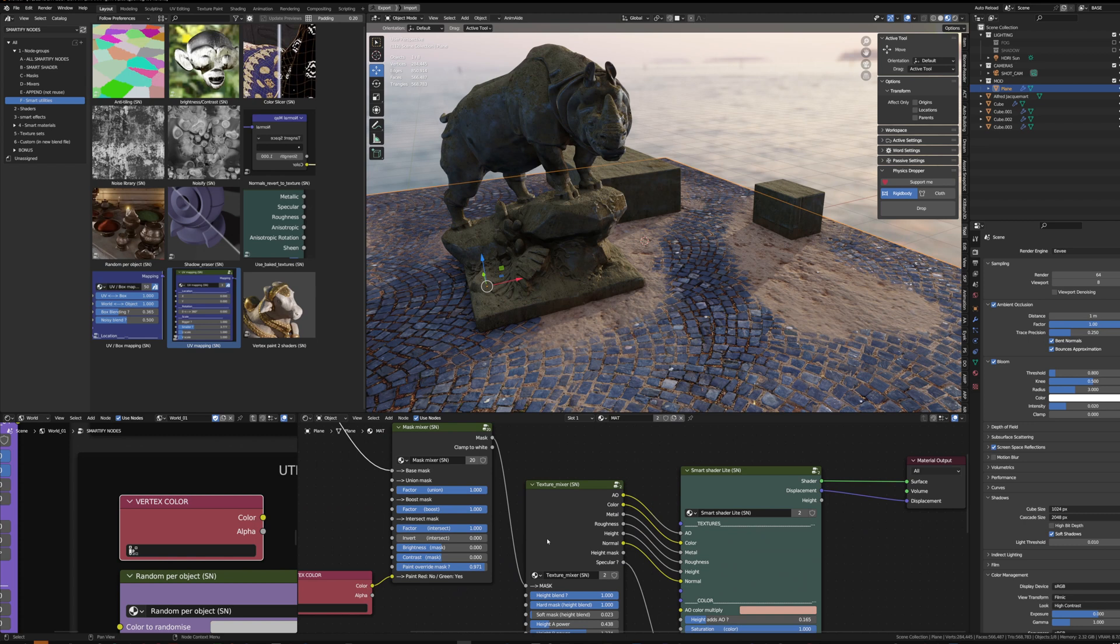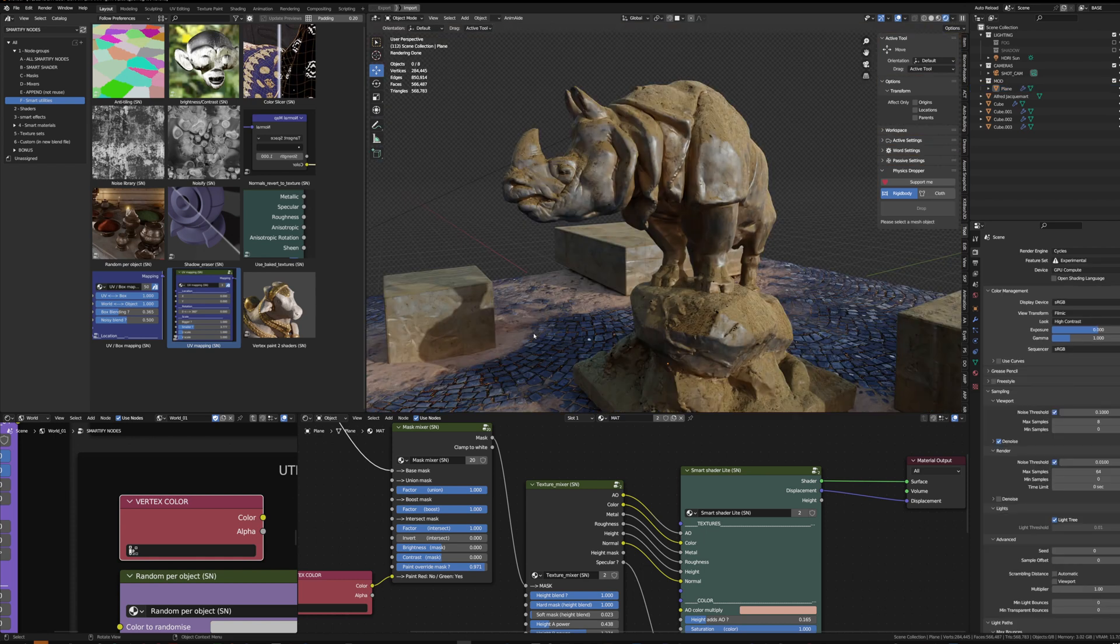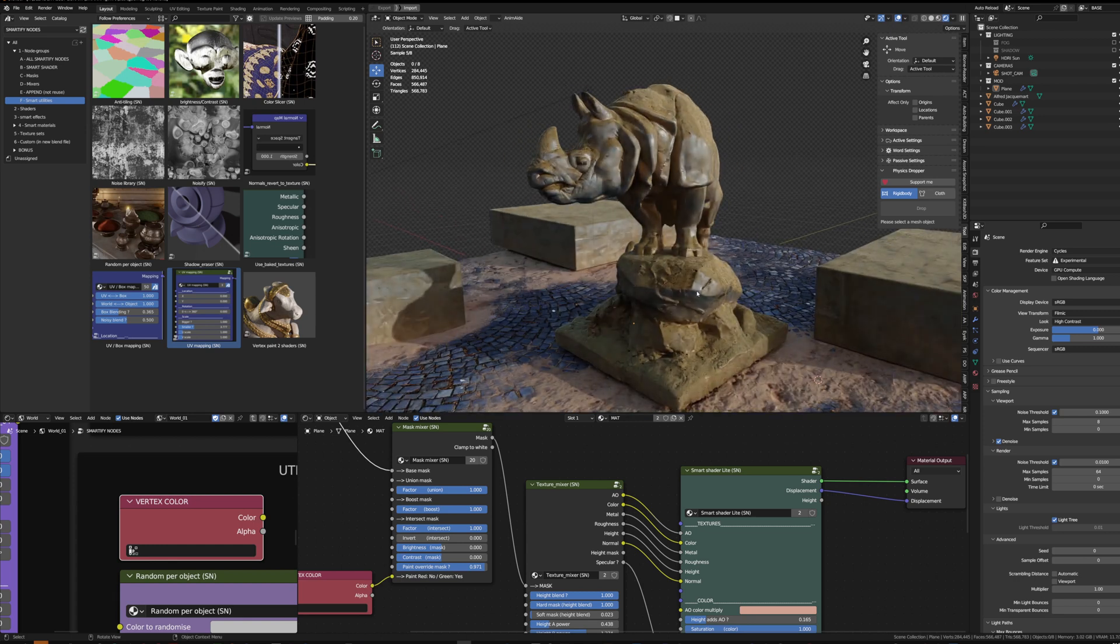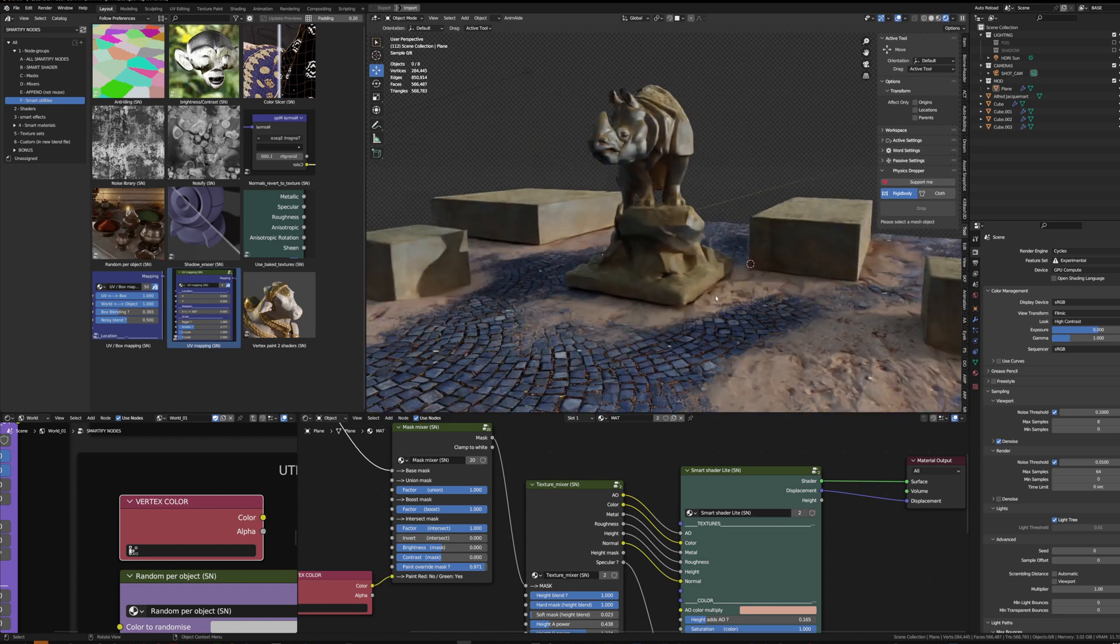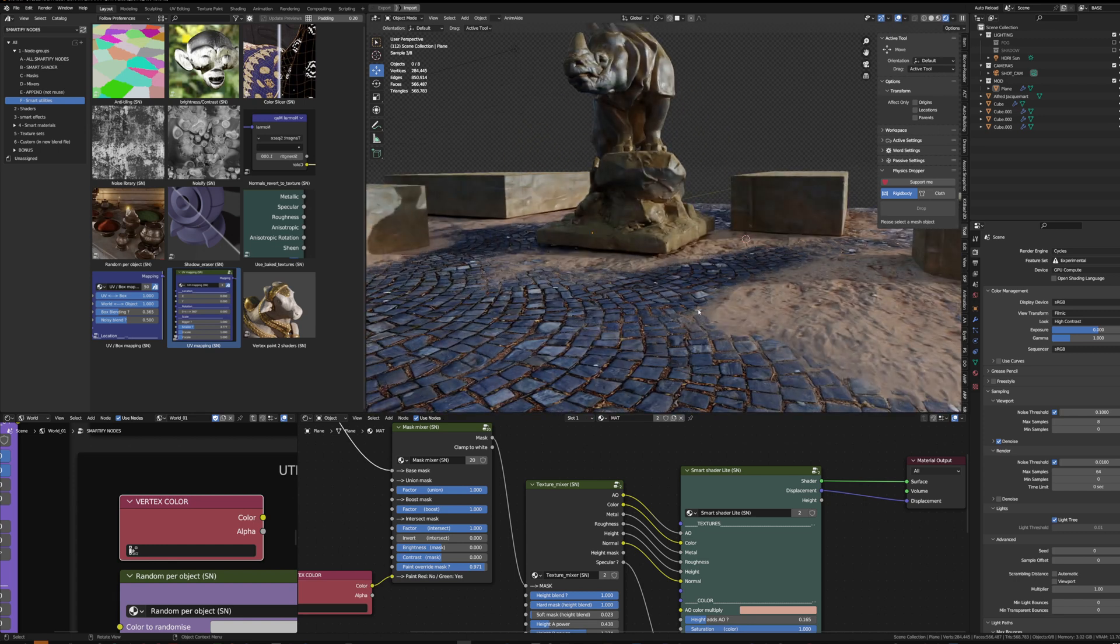But by going the texture mixer route, you can still get some smart materials able to play at 60 FPS. But until EV Next and support for the displacement in EV, it's really nice to work in Cycles to have this actual displacement.